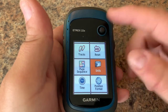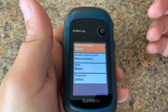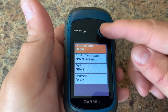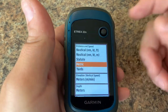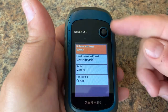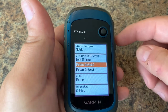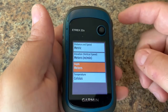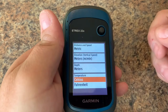Let's start with units. If you want to change units from statute or imperial to metric, you can see we have different categories: distance and speed. You can press on the joystick and apply a change to a different format. Elevation also has different options to choose from, and we have depth and temperature format as well.